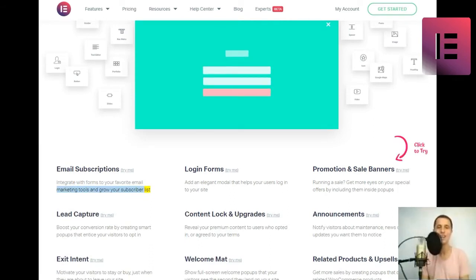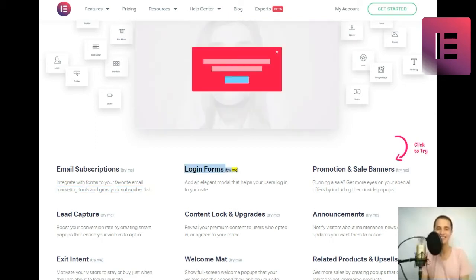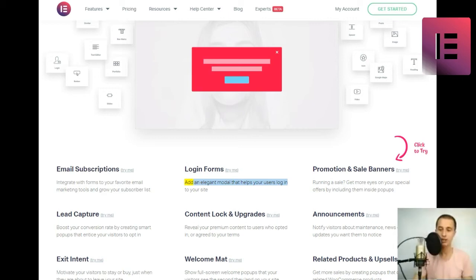Login Forms. Add an elegant modal that helps your users log into your site.